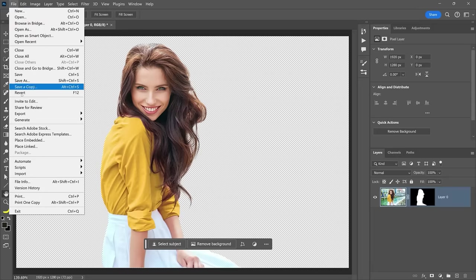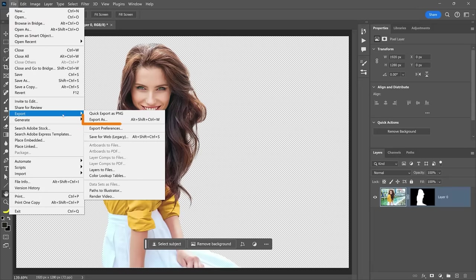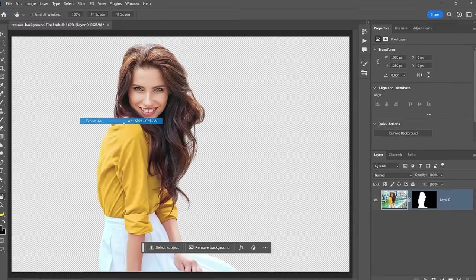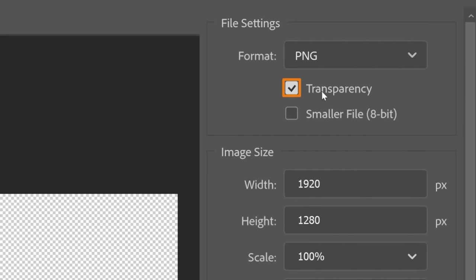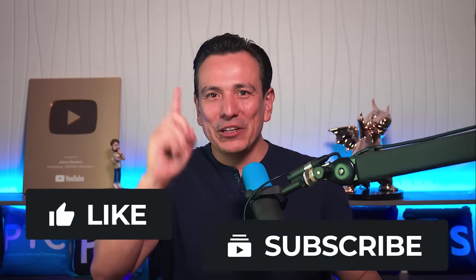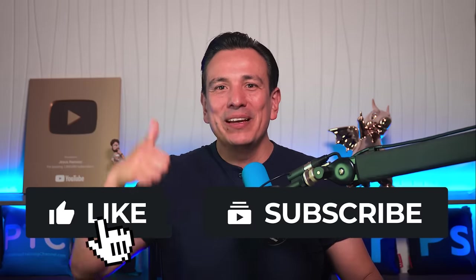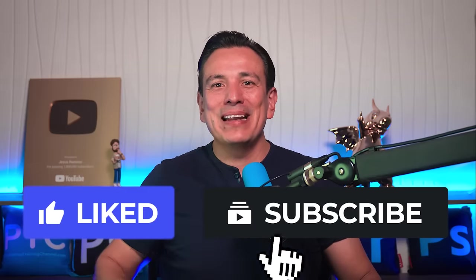Once you've removed the background in Photoshop, you can export the image as a PNG to keep the transparency. Again, if you learned something new, hit the like button and subscribe.